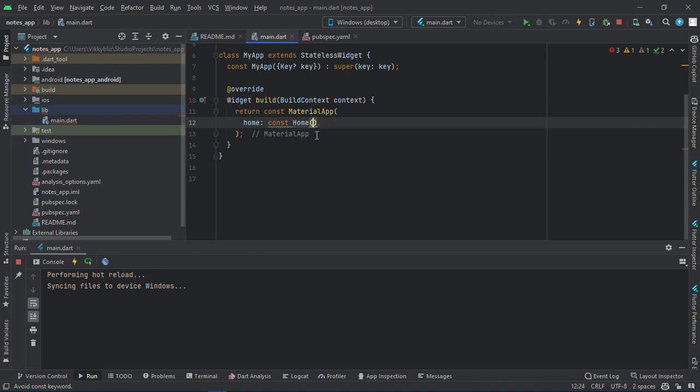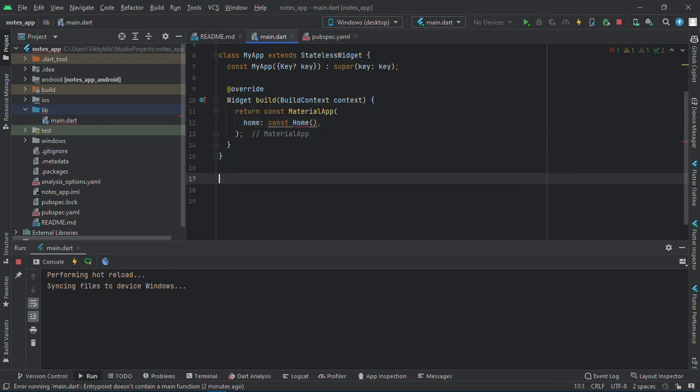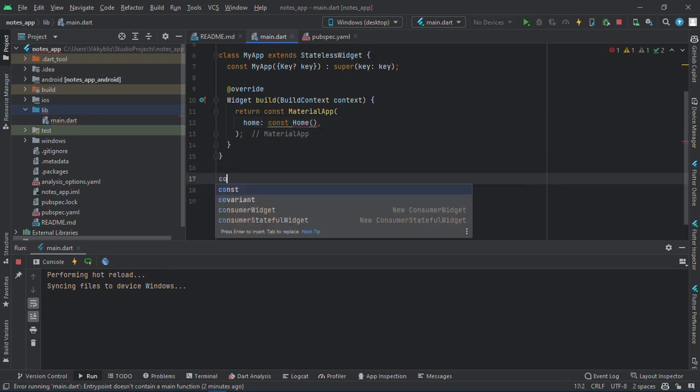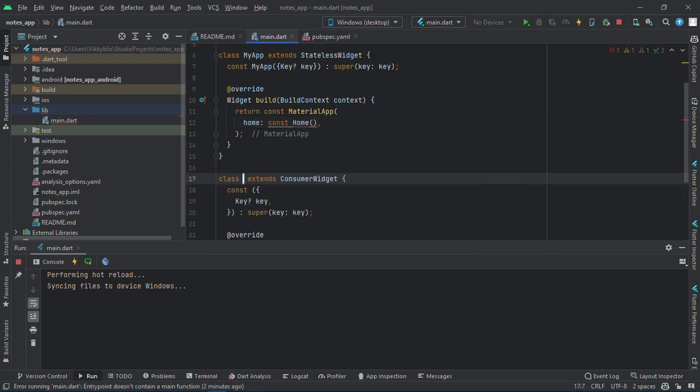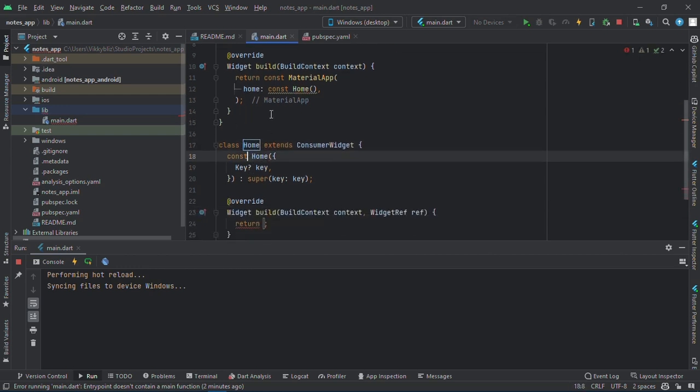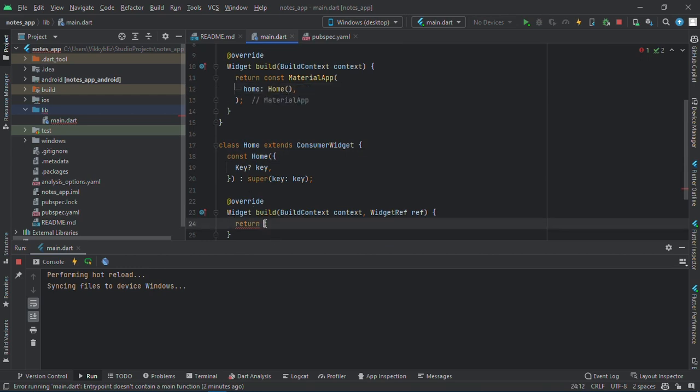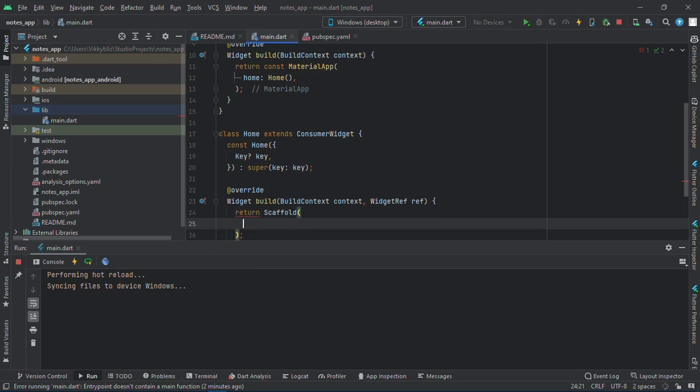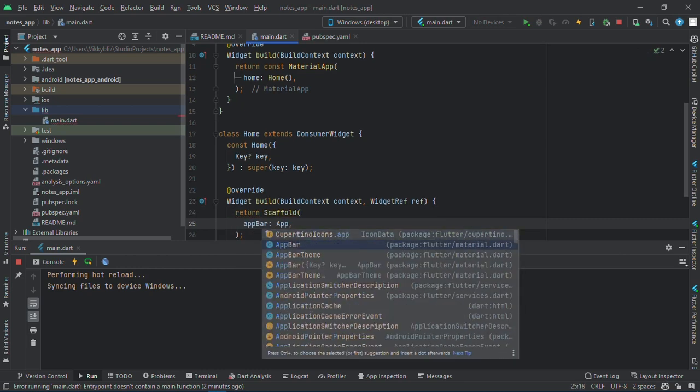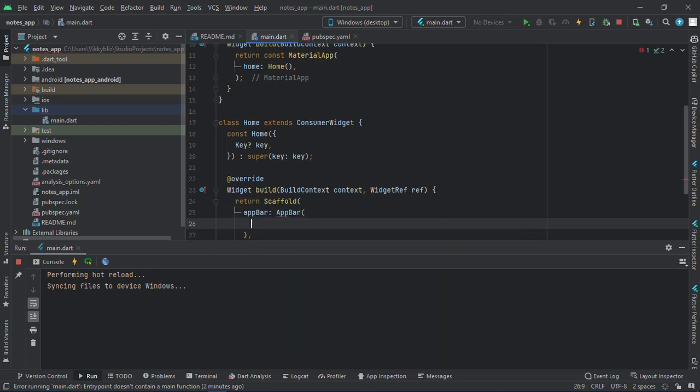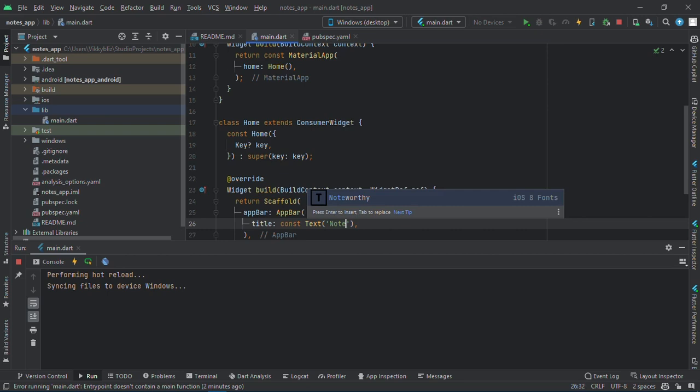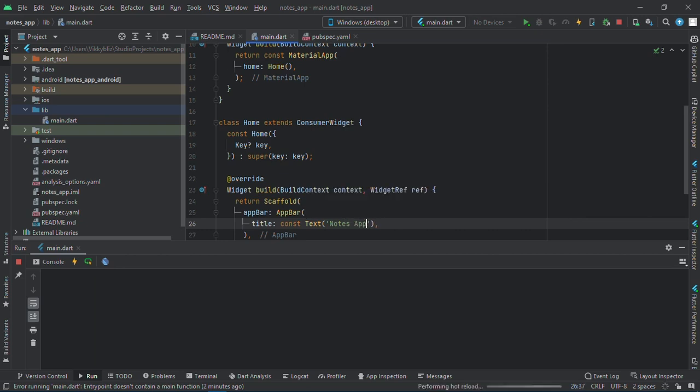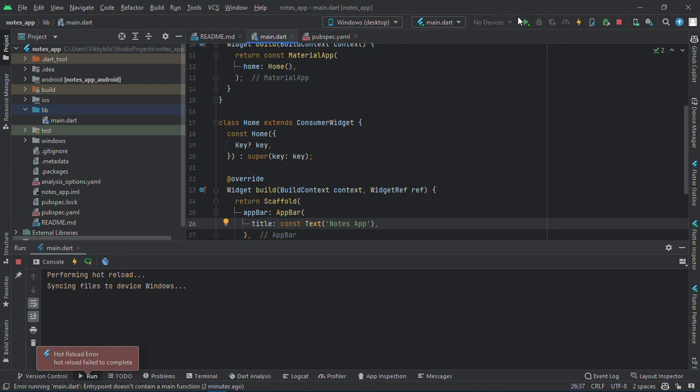Since I'll be using Riverpod, the home page will be of consumer widgets. So first thing I'll need is a scaffold in my home scaffold. My title here will be Notes App.